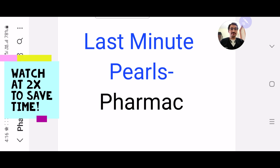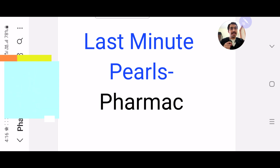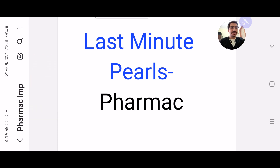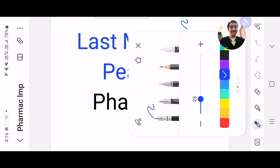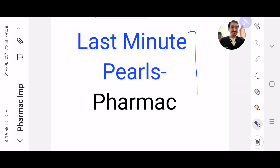Hi guys, it's Dr. Parth Paland here and welcome to Last Minute Pearls. Today's subject is Pharmacology, so let's begin.